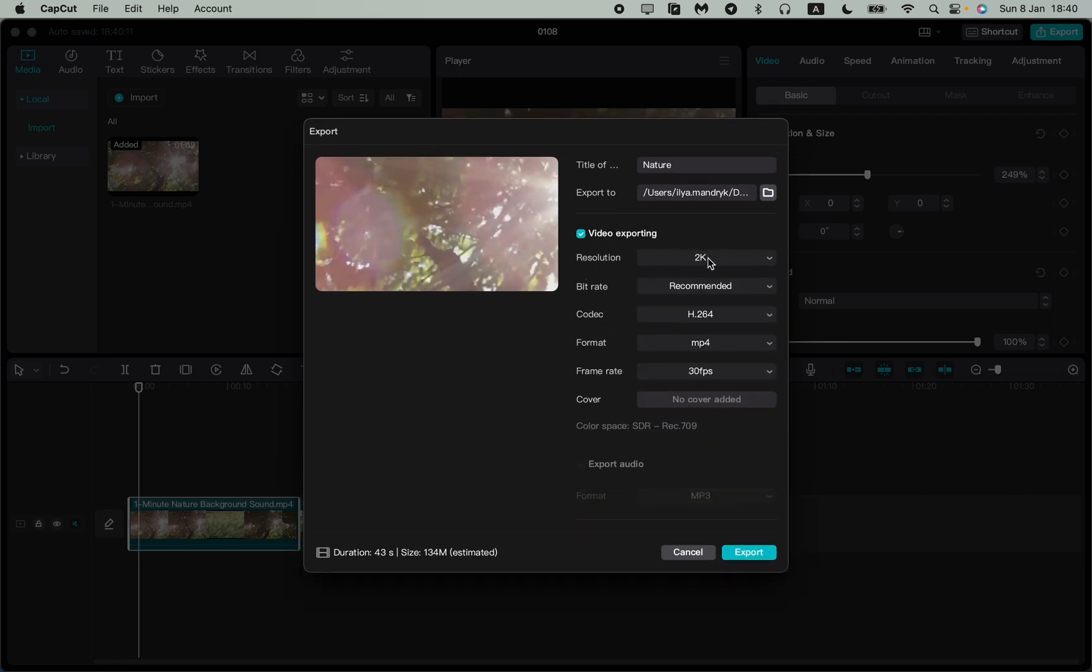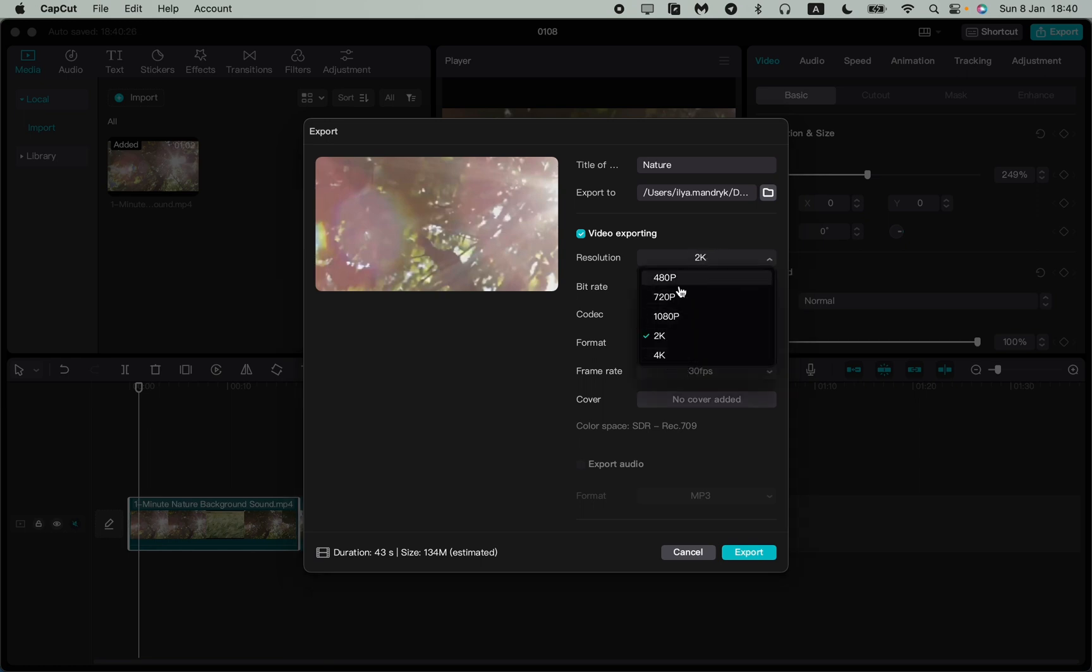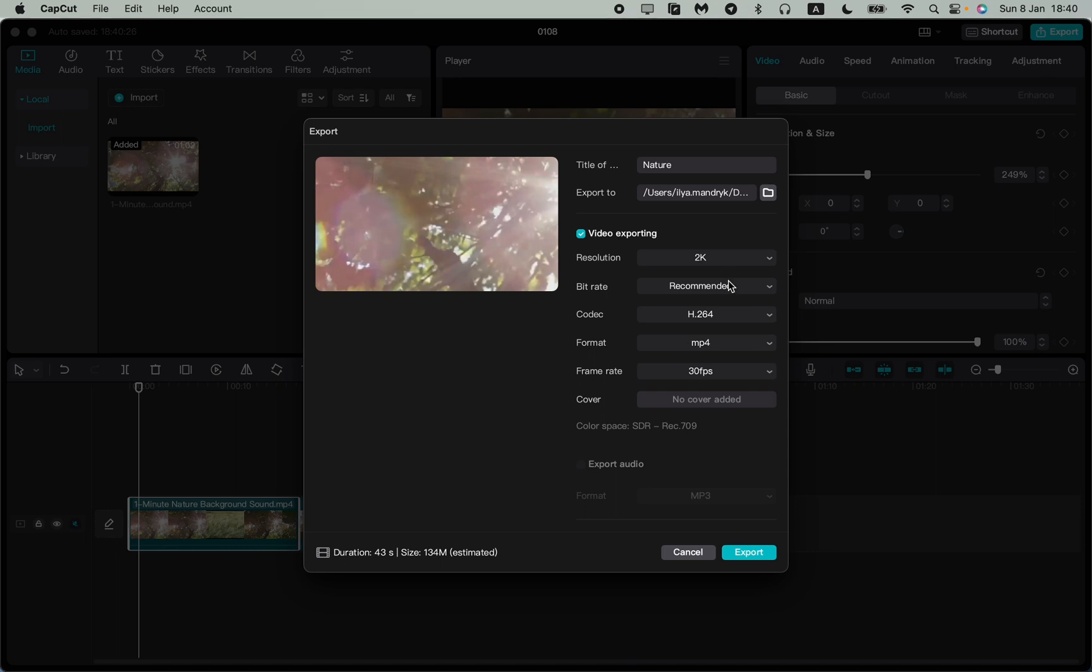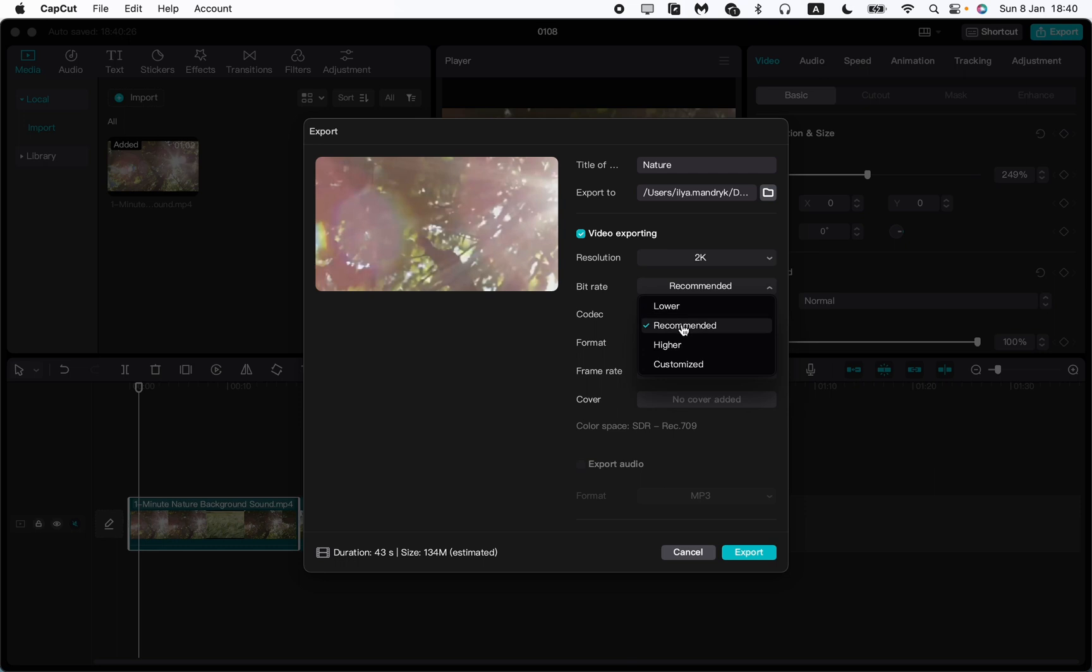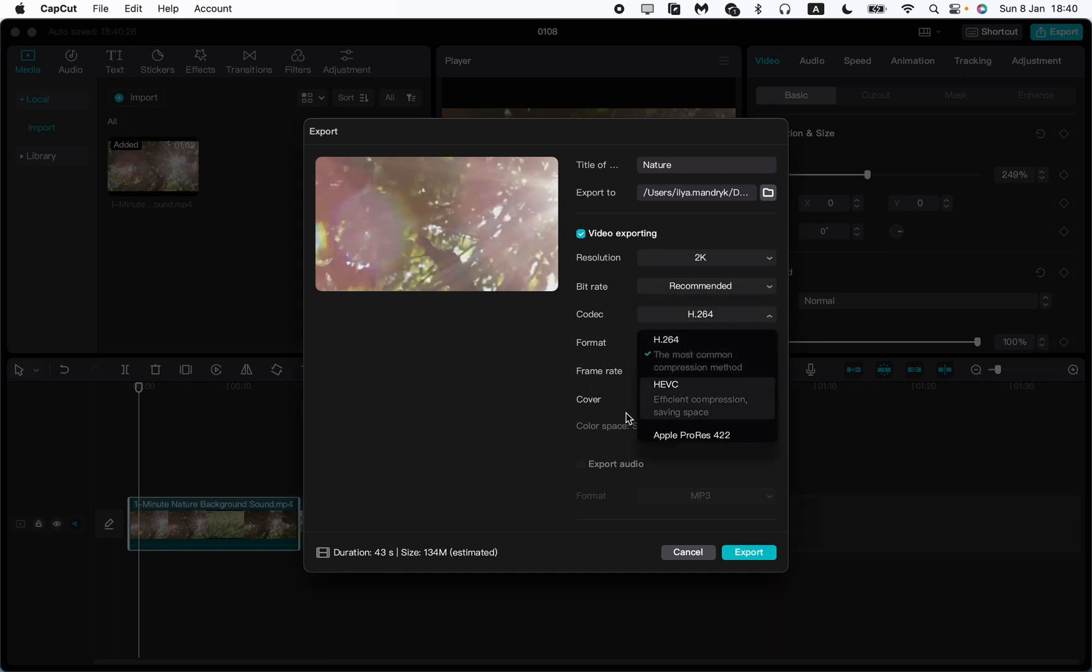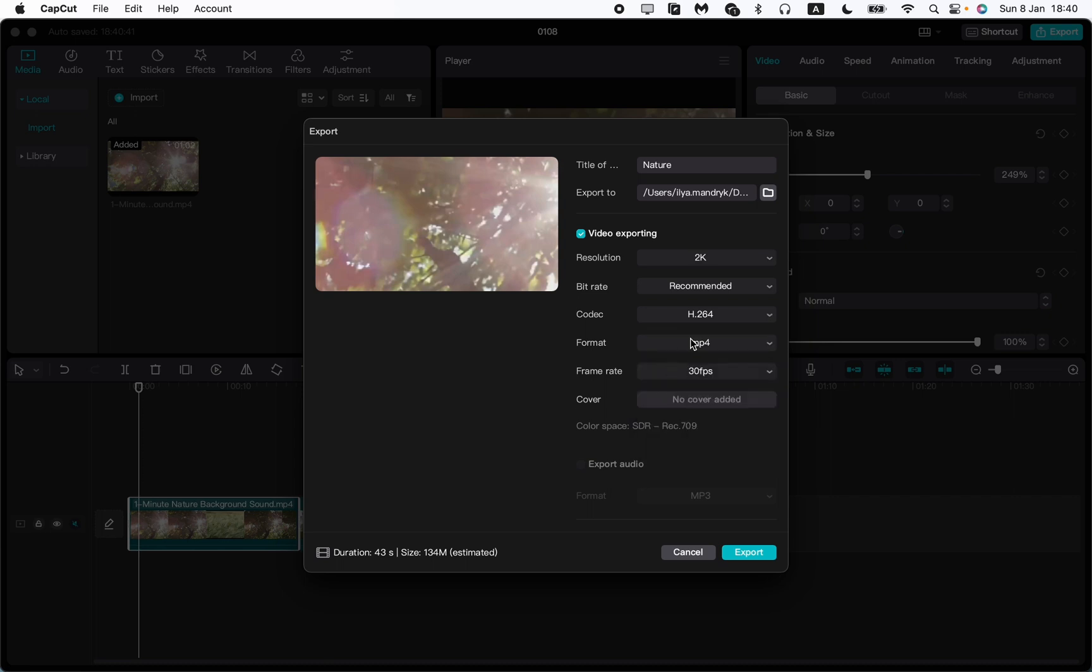We can choose the resolution right up here. So 2K, 4K or other, let it be 2K. The bitrate, we can choose the bitrate we want to use. I suggest you to use recommended. The codec in Macbooks is h.264 and I use this one, but in Windows you can choose something else.